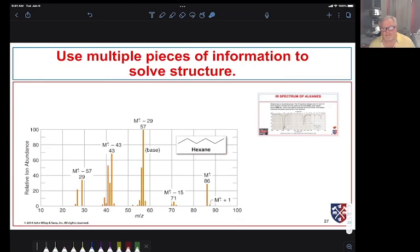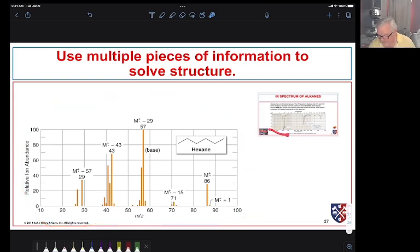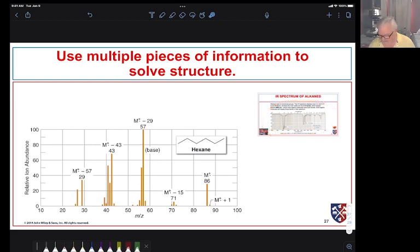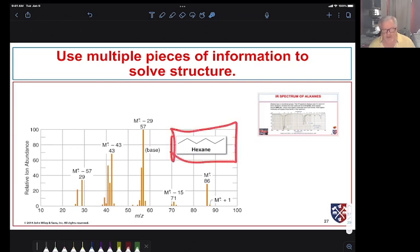Finally, we often use multiple spectra together to determine a molecule's structure. If we have a mass spectrum and then look at the IR — remembering what IR spectra look like — that tells us the molecule contains only carbon and hydrogen. Once we know the molecular mass, we can use the rule of 13 to establish a hydrocarbon framework and then use fragmentation patterns for connectivity. We can actually determine the structure from just these two simple pieces of information.